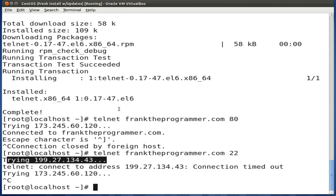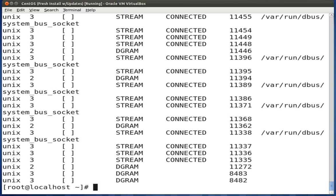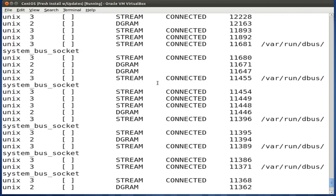The next utility we'll be discussing is Netstat. With Netstat, it'll allow you to view various connections, like network connections, your routing tables, interface statistics, and various other information. Let's print out everything by using netstat -a, which returns all Unix listeners, UDP port listeners, as well as TCP port listeners.